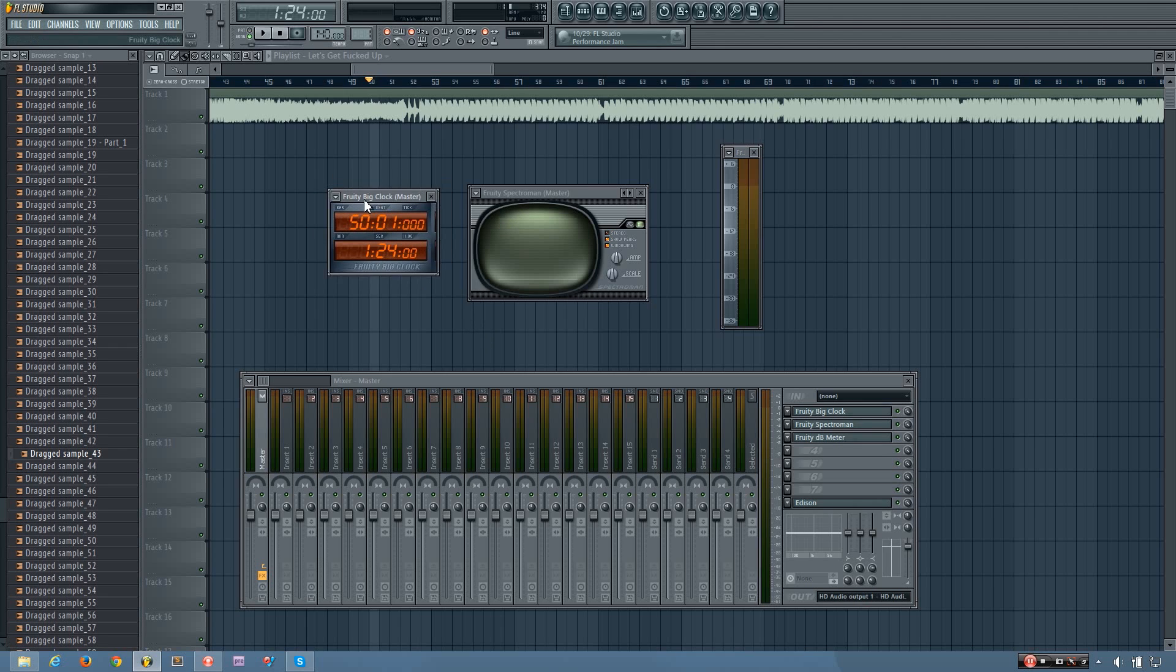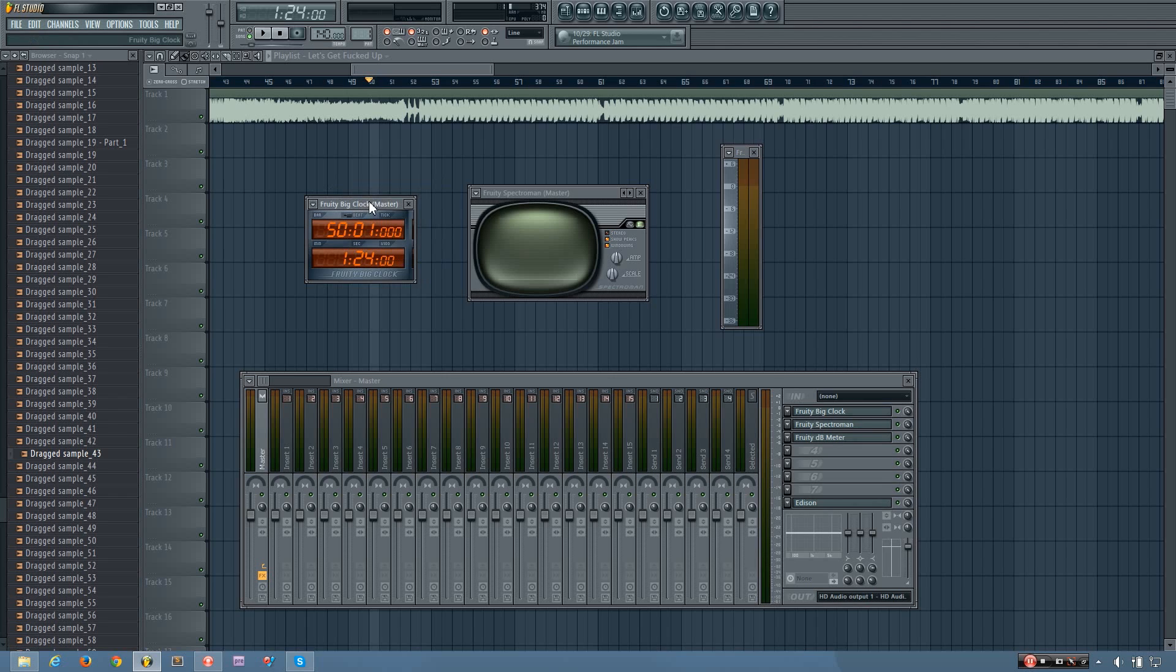Now the first of these plugins is the Fruity Big Clock, and what this is is it's the same as this clock up here, except it shows both display types at the same time. So at the top you have your bar, beat, and tick display, and then below that you have your minute, second, and centisecond display.